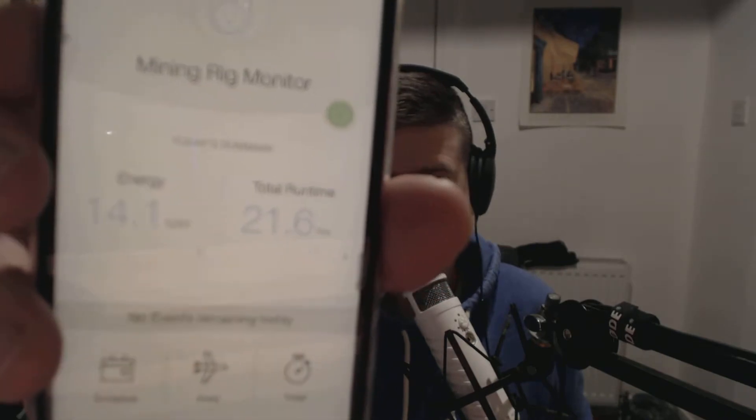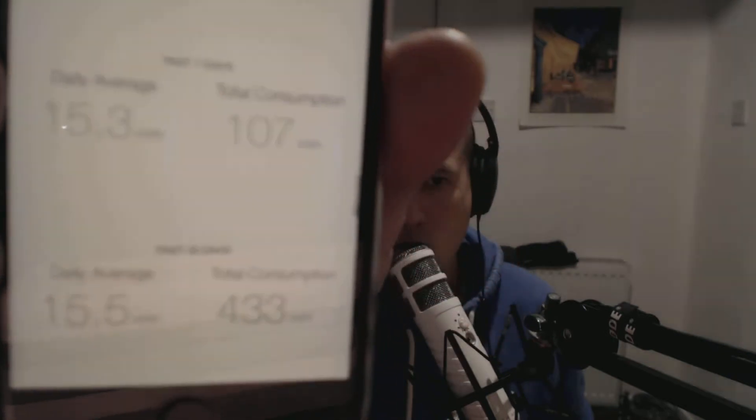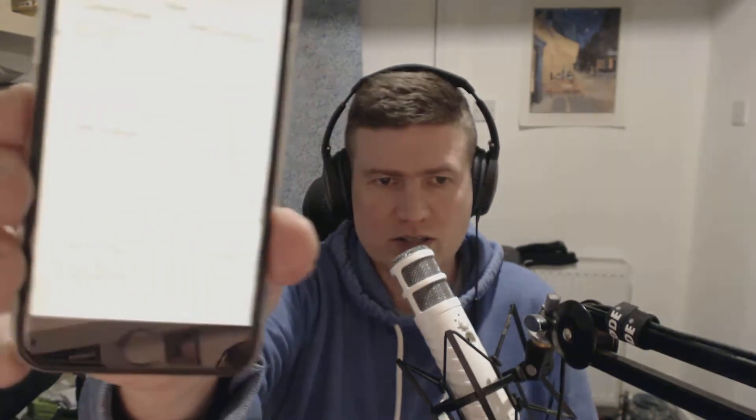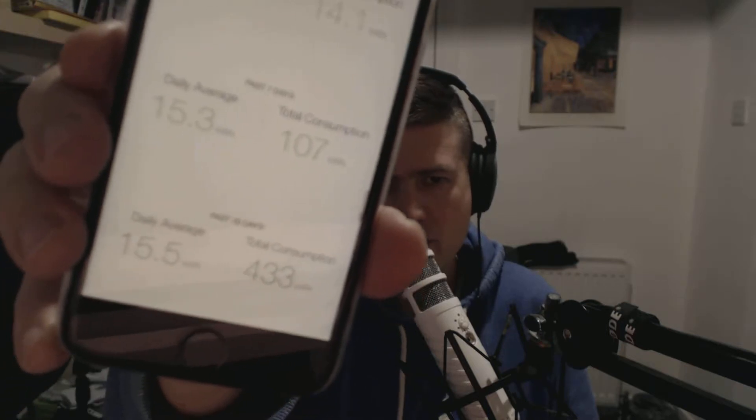Let me show you what the app looks like. It's got the energy total and runtime. If I click on the energy it gives me an actual breakdown of what the current draw is, and more importantly what the daily average is in kilowatt hours. That's the figure we need to calculate our electricity cost. My daily average — this plug has been connected for over a month now — shows I use around about 15.3 kilowatt hours per day on this 3-GPU mining rig.